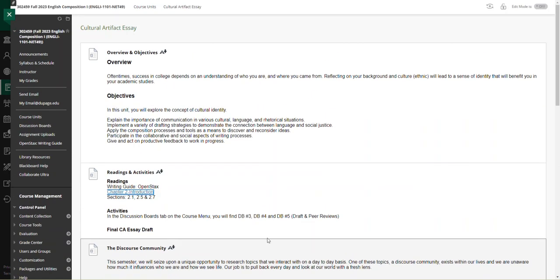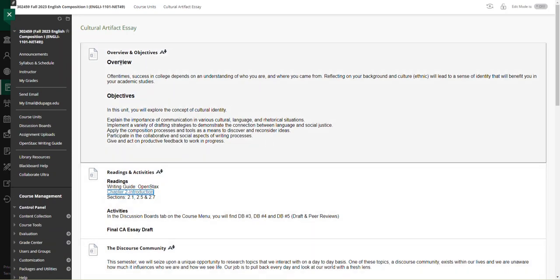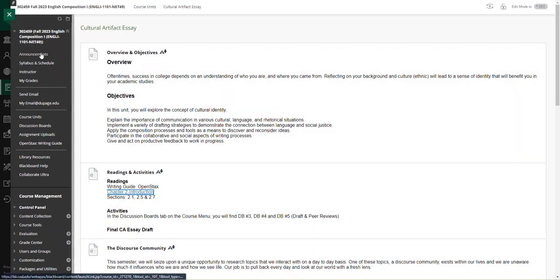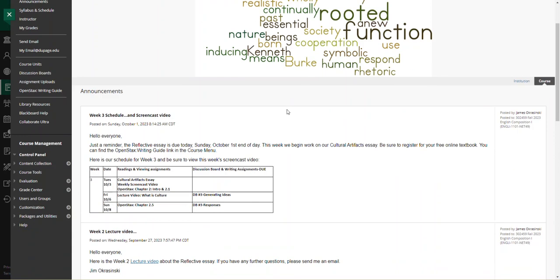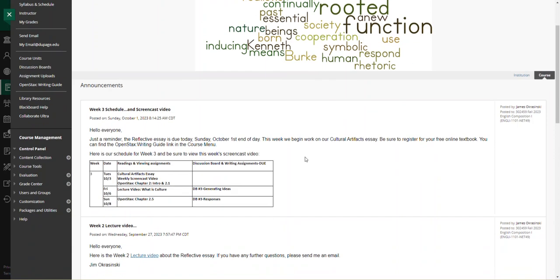All right. That's about all I have here for this week's screencast video. Once again, discussion board number three is not due until Friday. Look about Wednesday or so for the lecture video. If you have any questions or issues, please send me an email. Thank you.